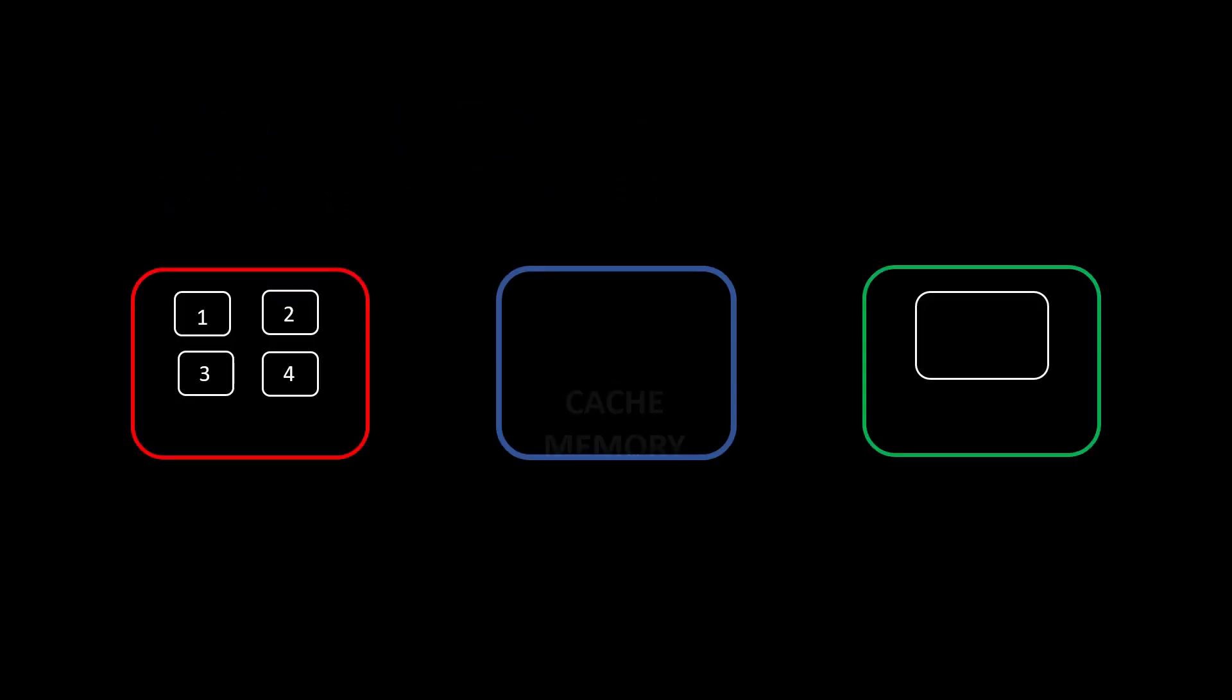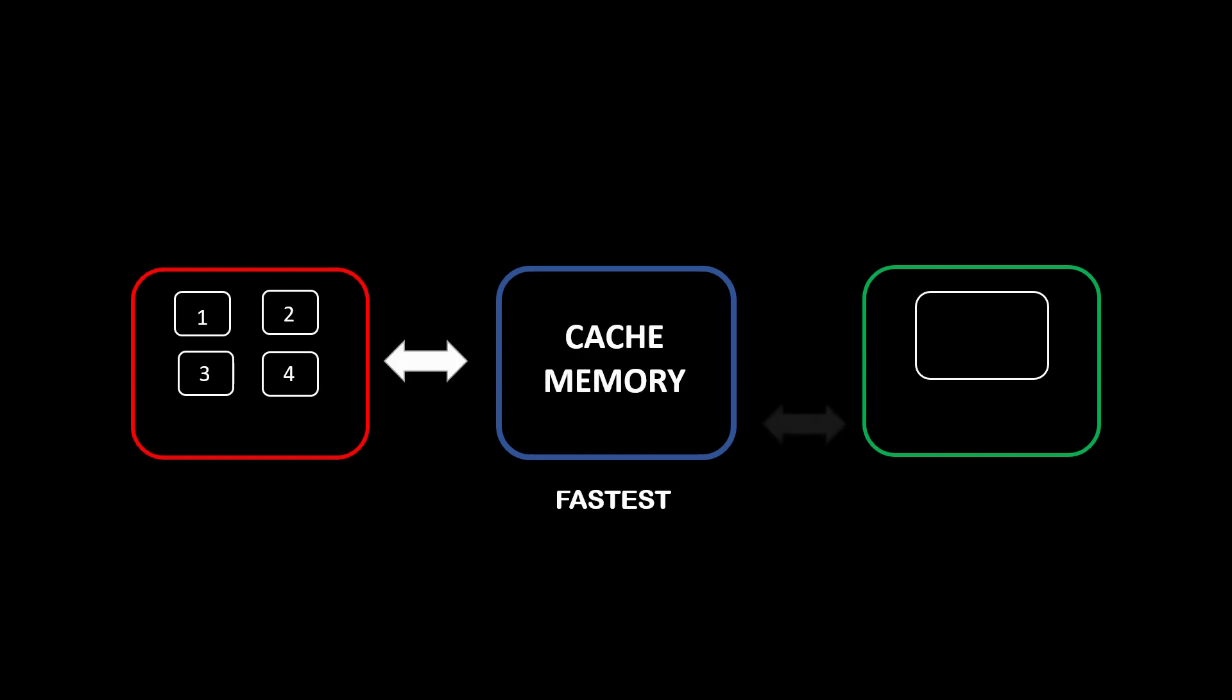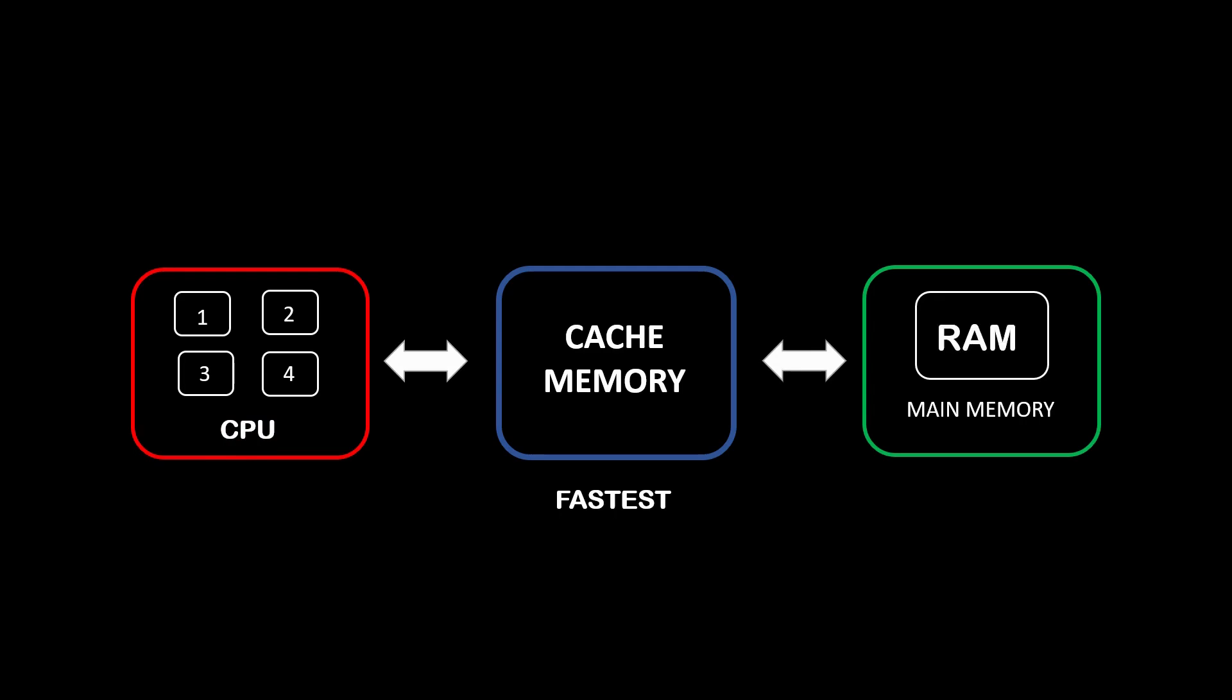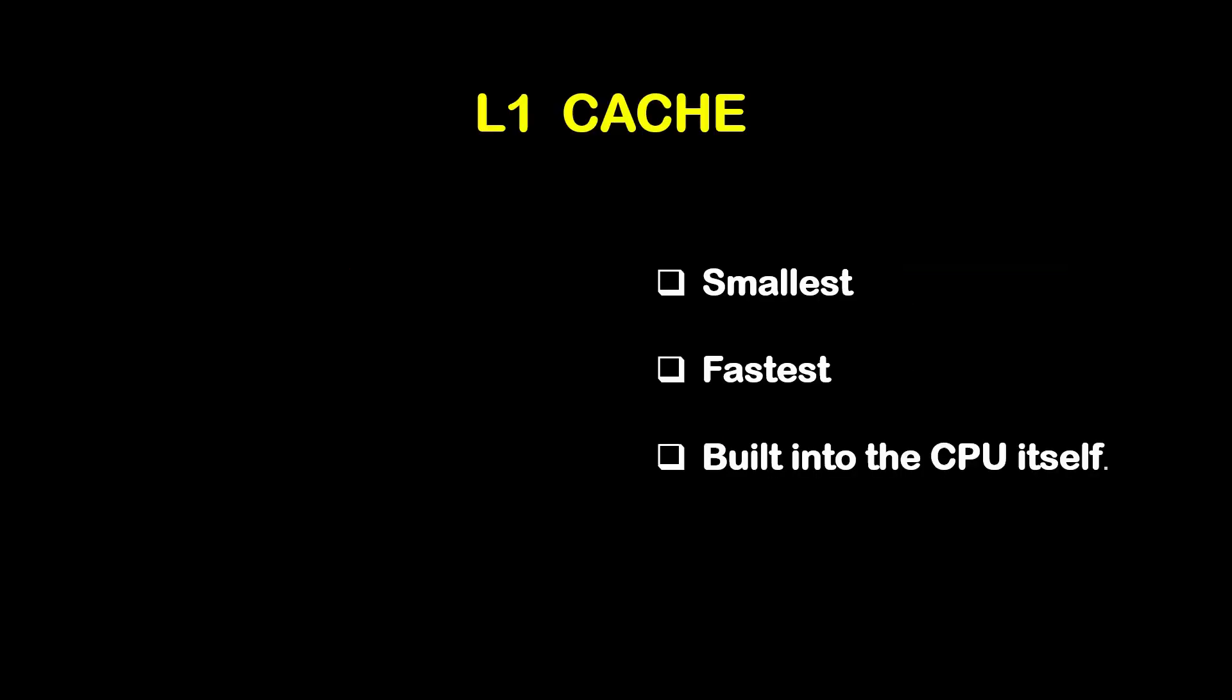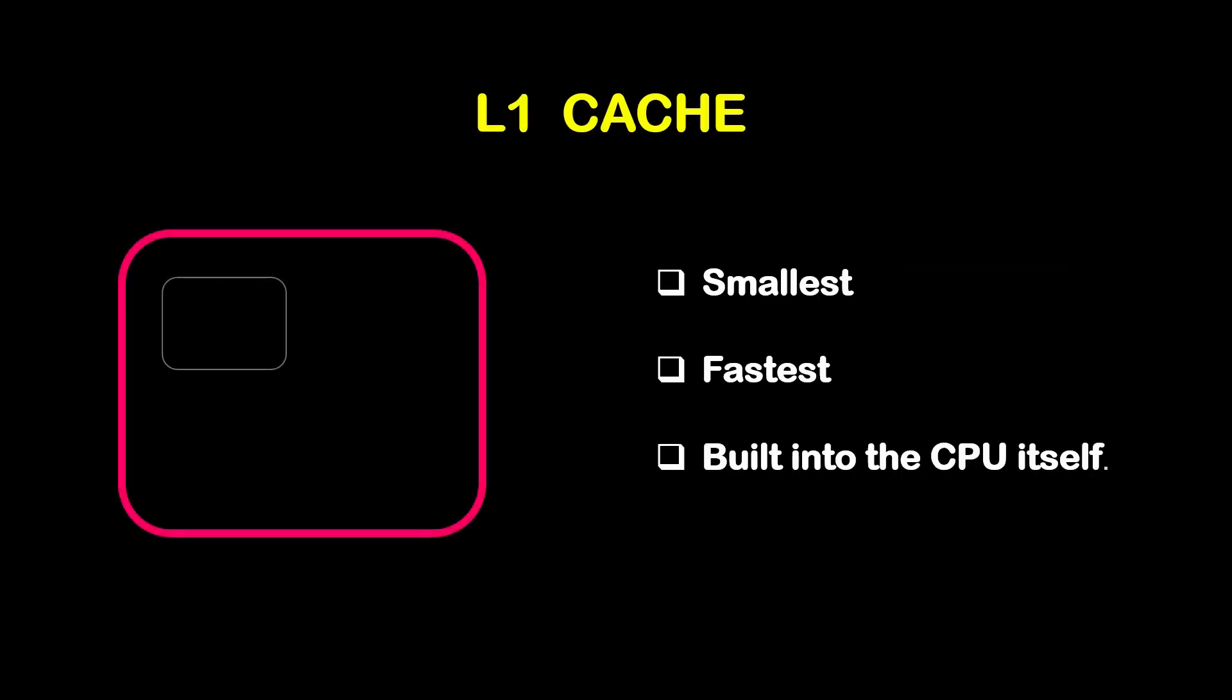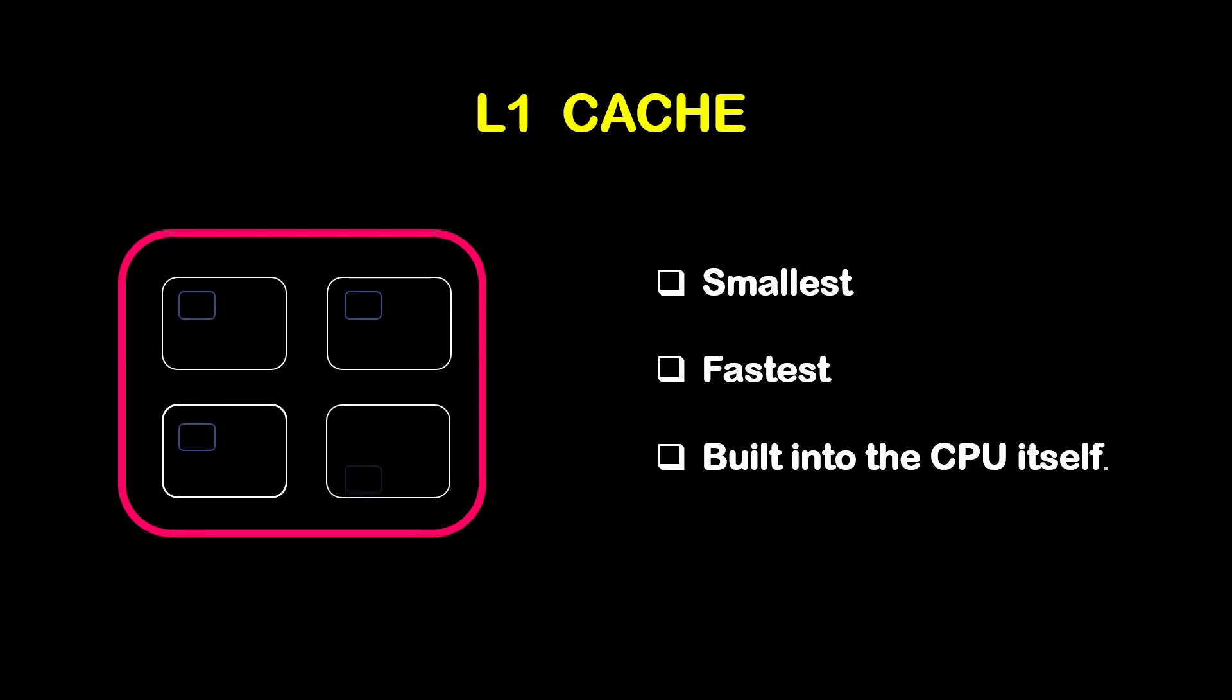Let's see cache memory. Cache memory is a type of a high-speed memory that is used to temporarily store frequently accessed data or instructions that CPU might need to access quickly. It is smaller but ultra-fast memory that is located between CPU and the main memory of a computer, that is RAM. Cache memory is typically divided into several levels, with each level having different size and speed. The first level cache, L1, is smallest and fastest cache memory and it is typically built in the CPU itself.